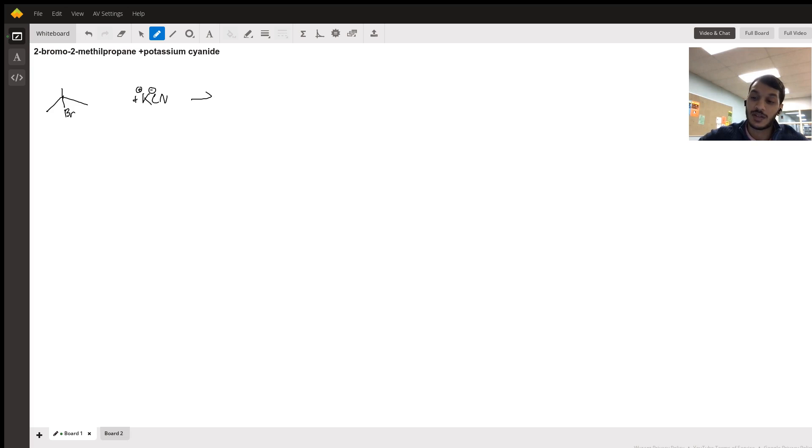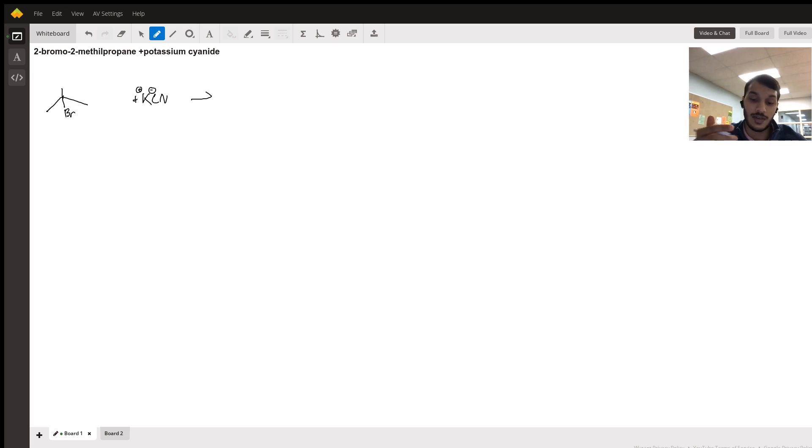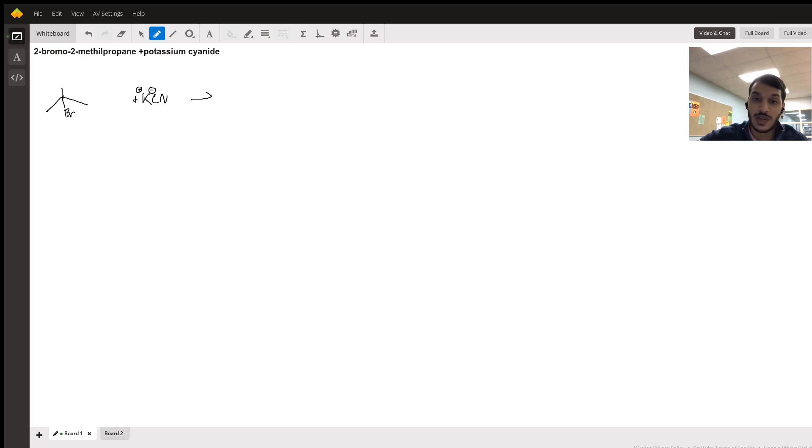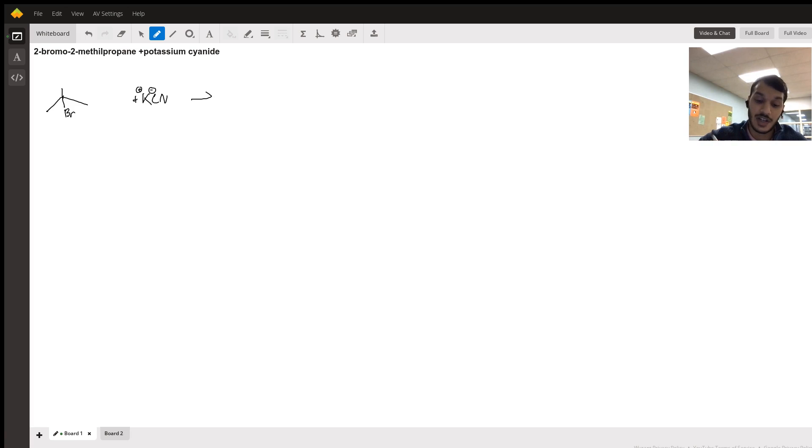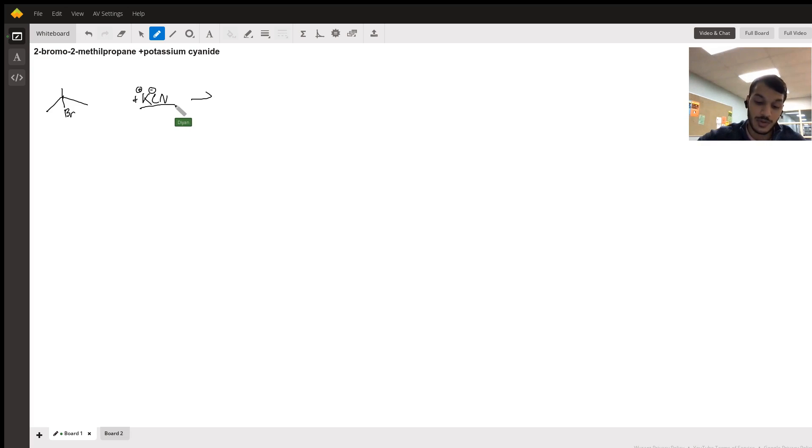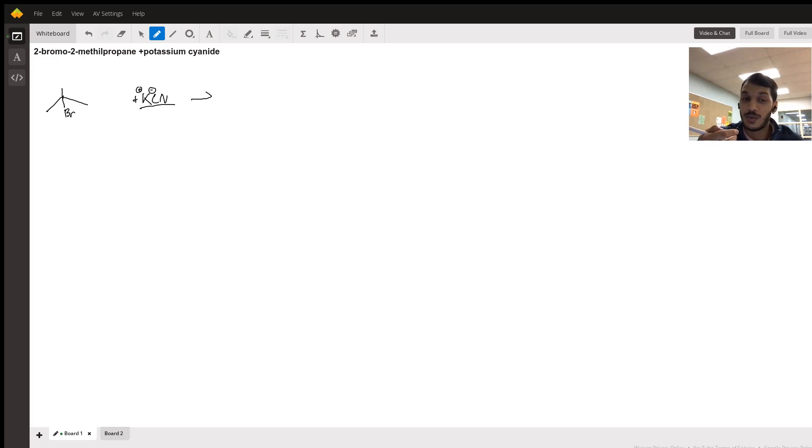So when given a reaction like this, the first thing you want to do is look at what type of nucleophile do you have. A nucleophile is generally the molecule with a negative charge or the molecule without a halogen attached to it, which is this molecule. So we identify the nucleophile.